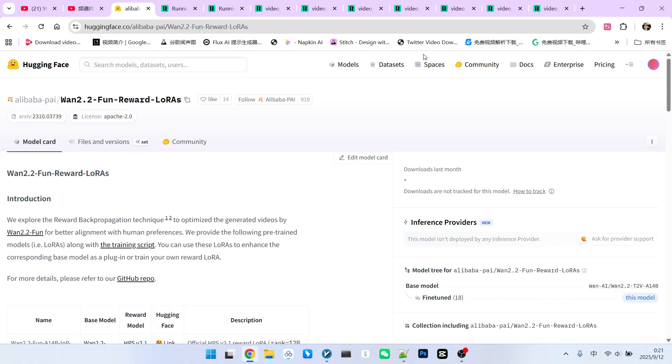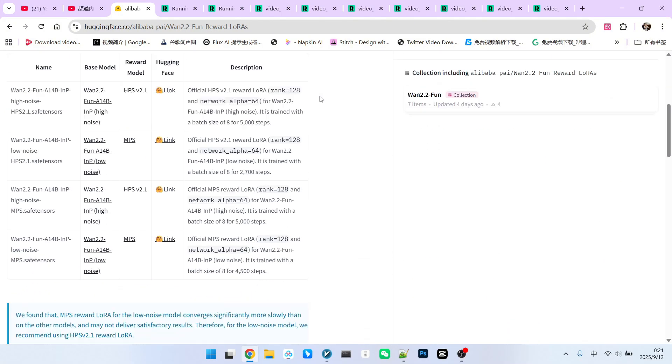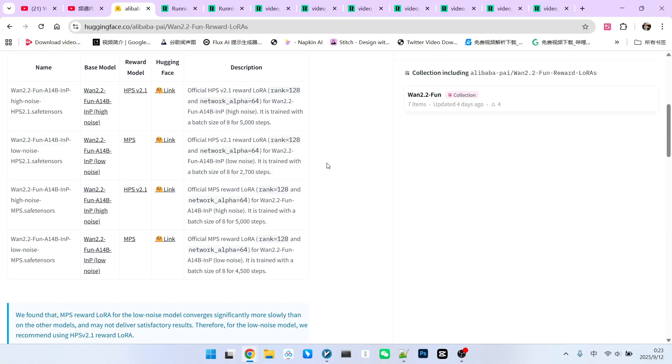What you are seeing now is a page for the feedback model on Hugging Face. Looking at its name, it's called reward LoRa. So its manifestation is a LoRa model. On this page, you can see that there are about four sets of models. Some might ask why there are four sets. It's easy to understand. Firstly, as everyone knows, 1.2.2 has both high-noise models and low-noise models. So there should be at least two sets. Additionally, there are two different types of feedback models. One is called HPS and the other is called MPS.